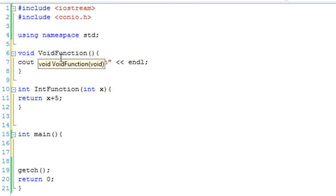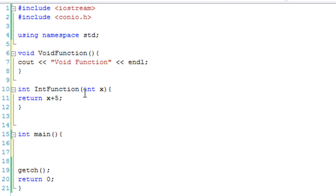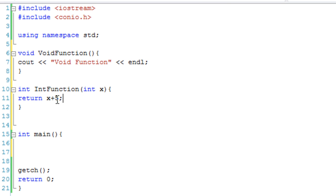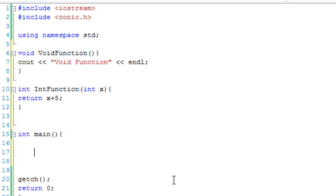So we have void function, which outputs 'void function', and we have int function, which returns the number you give it plus 5. Let's actually create a pointer to store the functions. A function pointer is exactly like a normal pointer, but it works with functions.